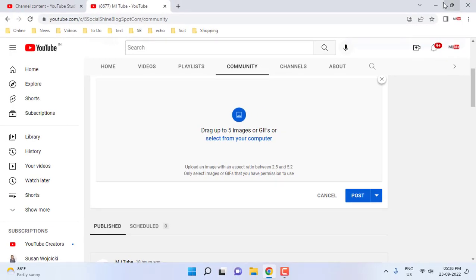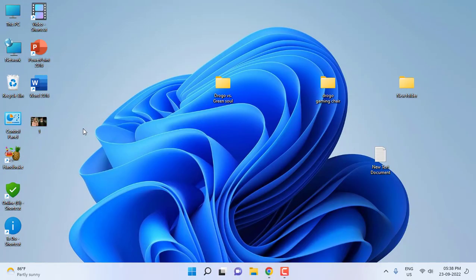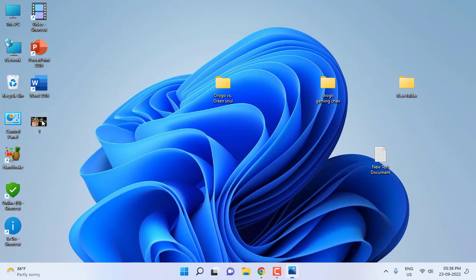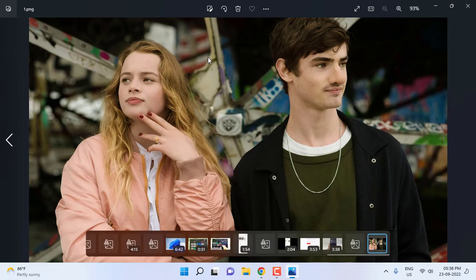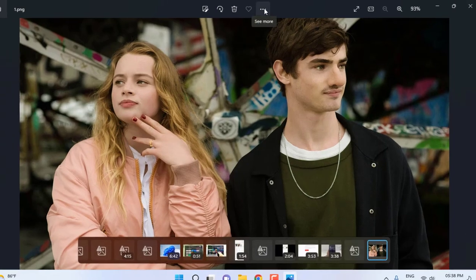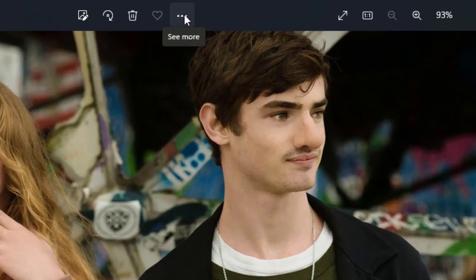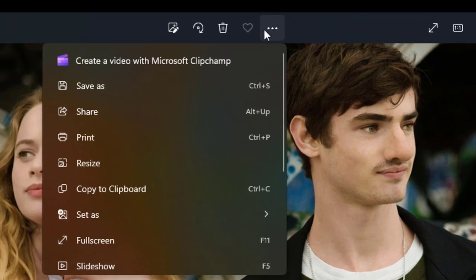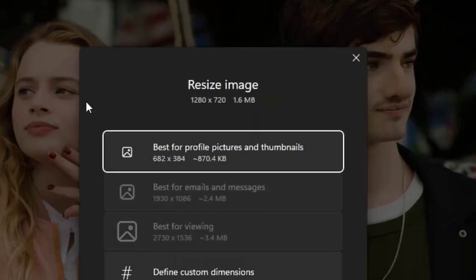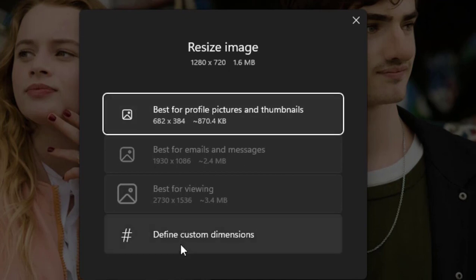So open your picture in the Windows Photo app, or you can just double-click on it. Your photo will open in the default Windows Photo app. After this, simply click on See More option, this three-dot icon. Click on Resize, now click on Define Custom Dimensions.